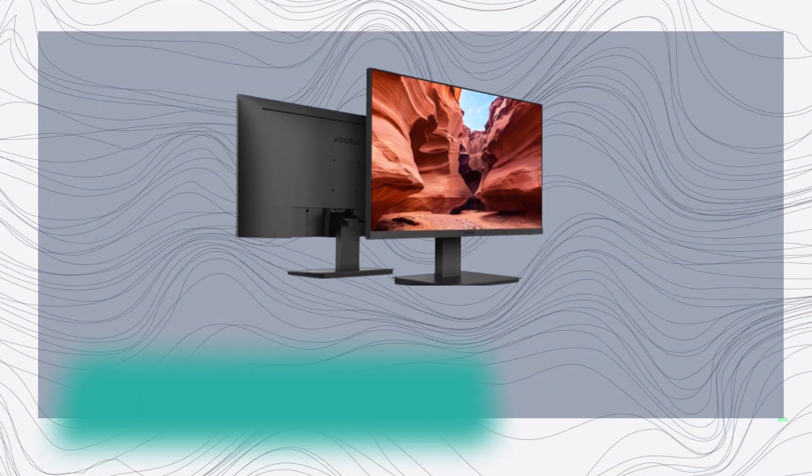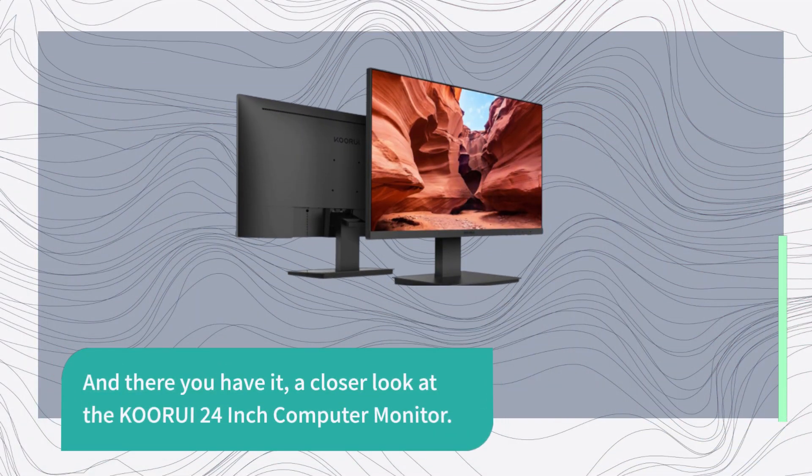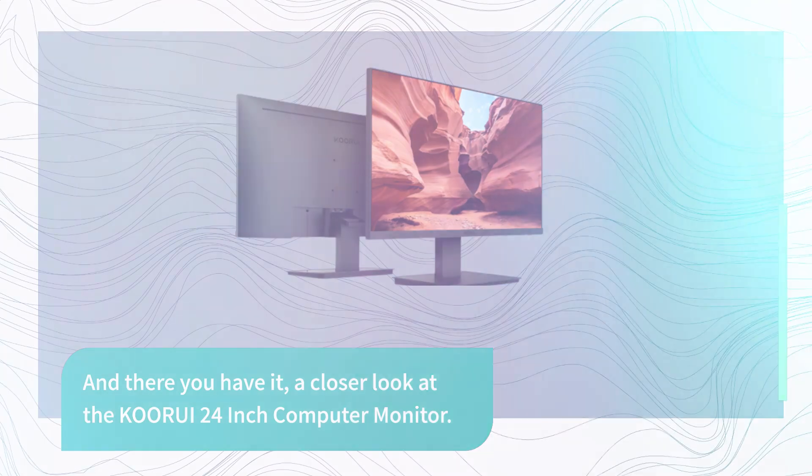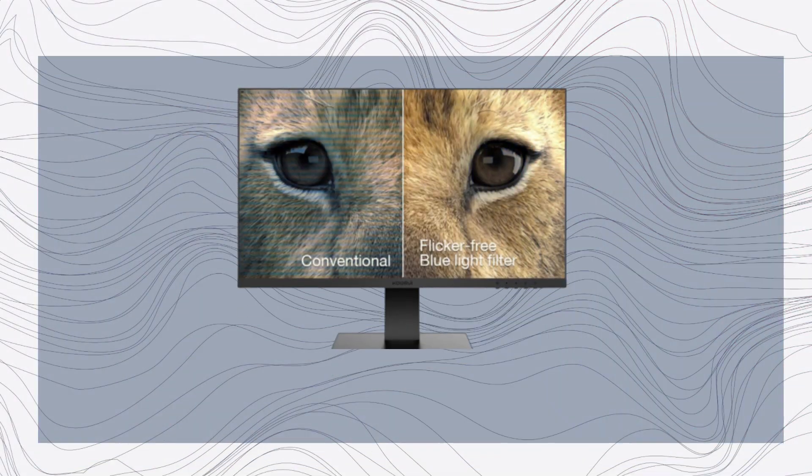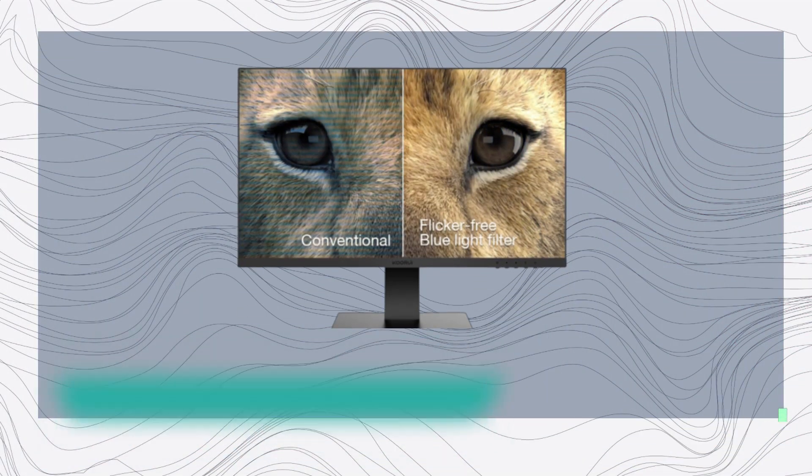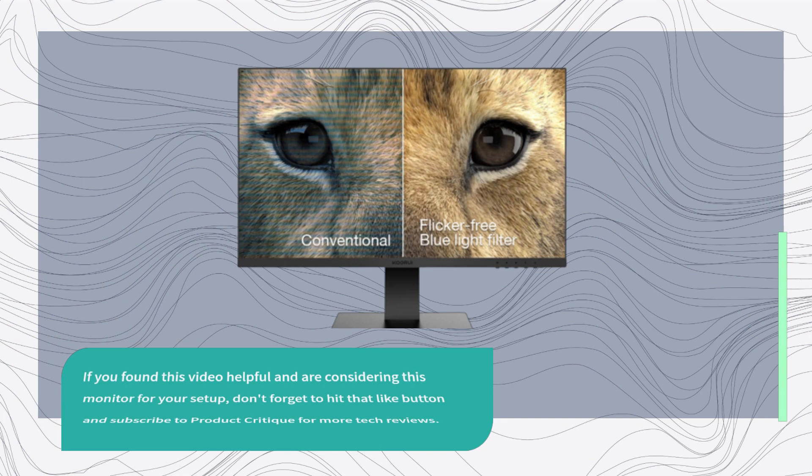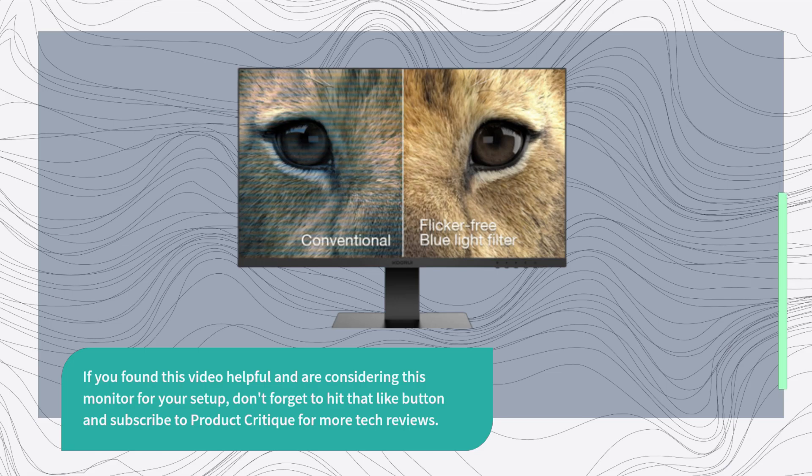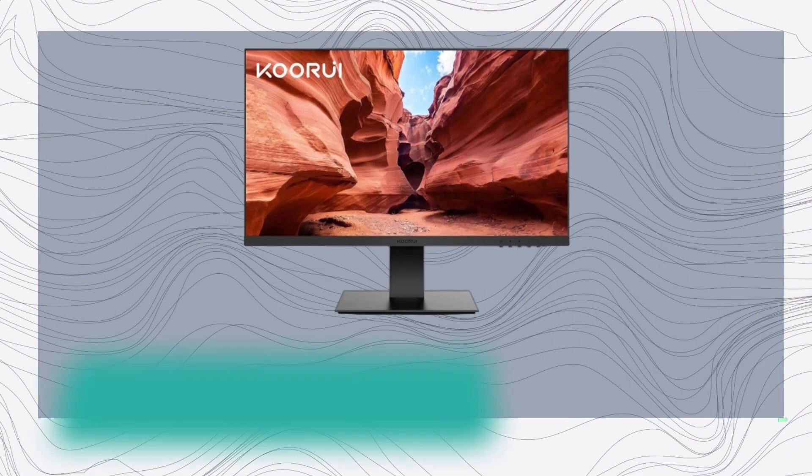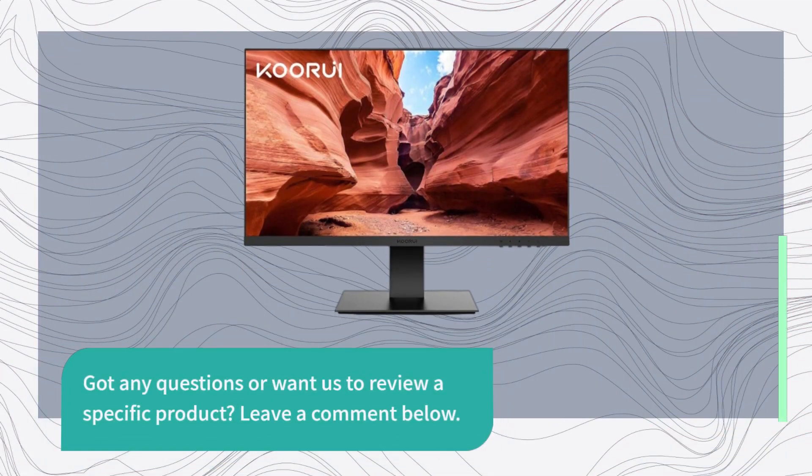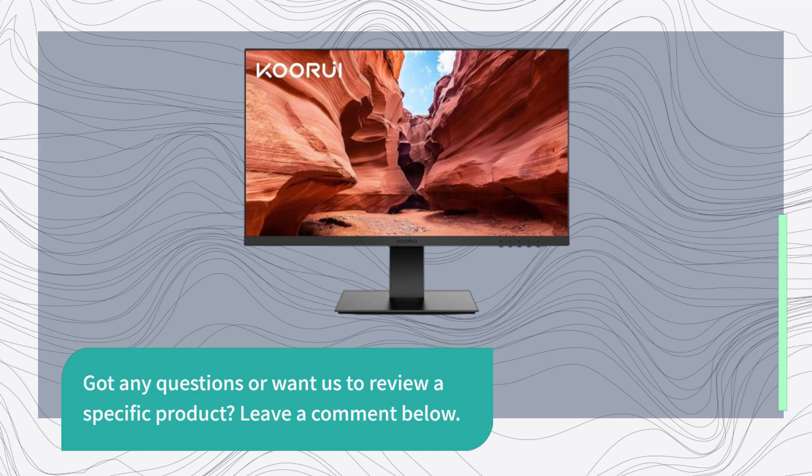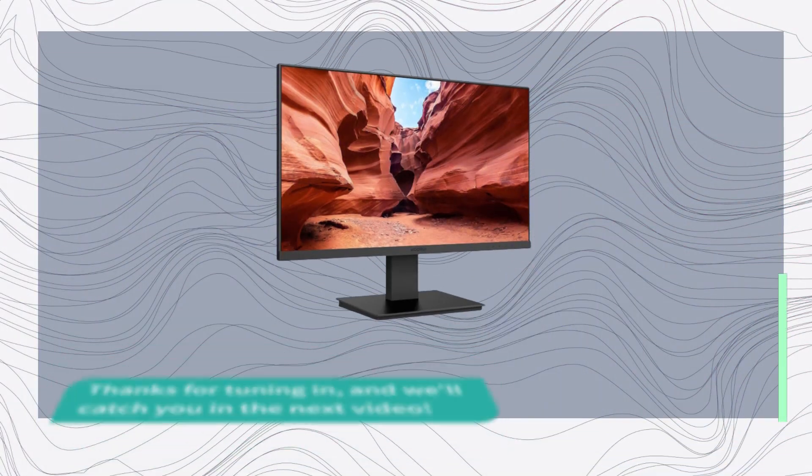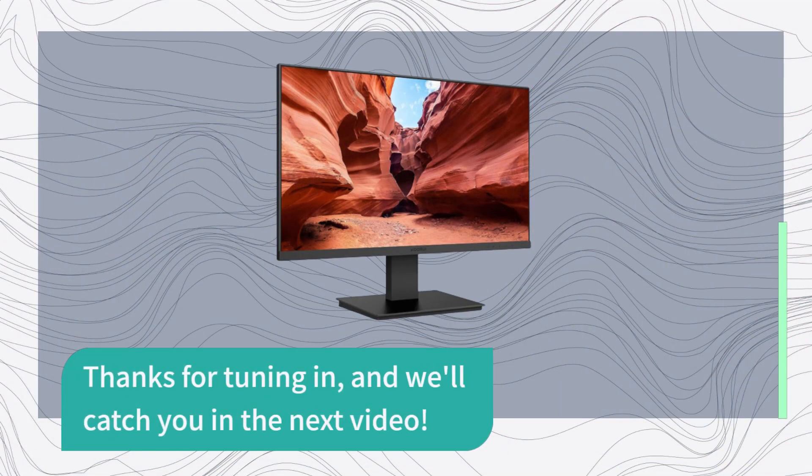And there you have it, a closer look at the KORUI 24-inch computer monitor. If you found this video helpful and are considering this monitor for your setup, don't forget to hit that like button and subscribe to Product Critique for more tech reviews. Got any questions or want us to review a specific product? Leave a comment below. Thanks for tuning in, and we'll catch you in the next video.